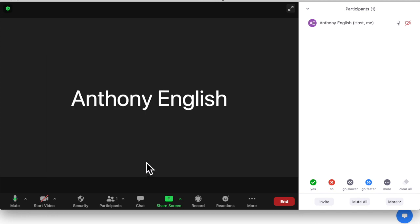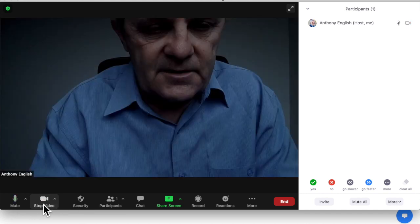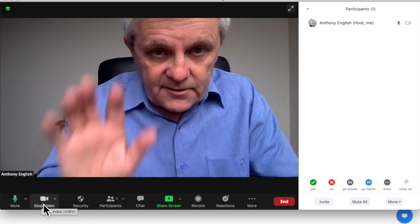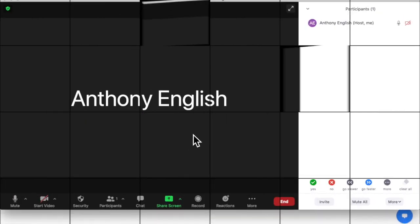So now, when I start my video, here I am. When I stop my video, the profile picture should come up.